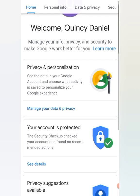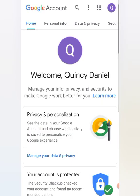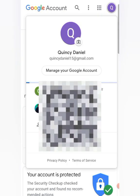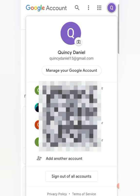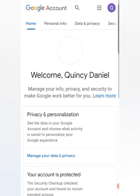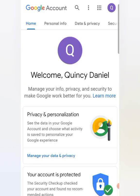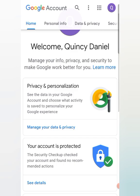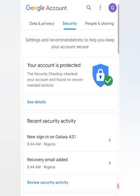All you have to do is click on this logo, then go to Manage your Google Account. When you go to Manage Google Account, then come to Security.